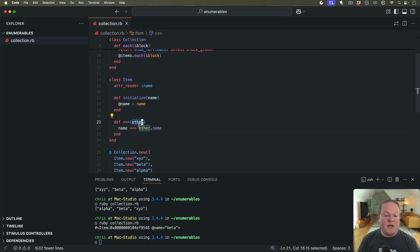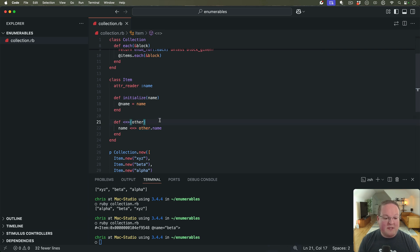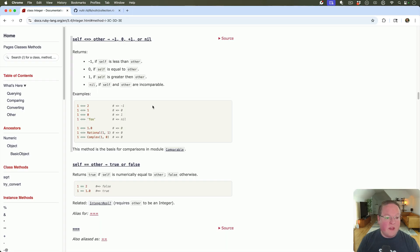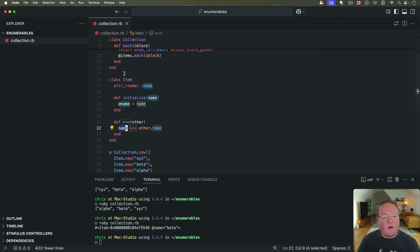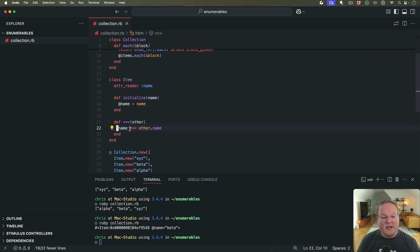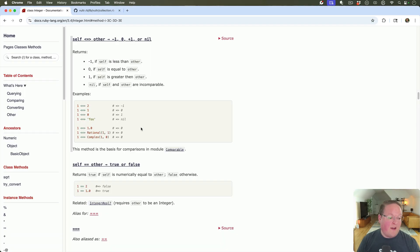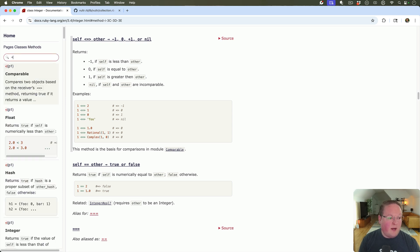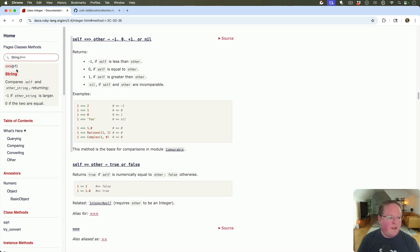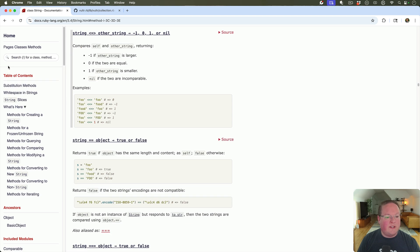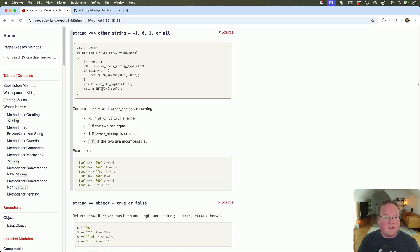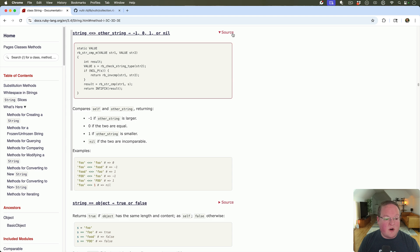So we want to say, if our name is less than the other one, we want to return negative one. And we're really just delegating all this logic right to the string operator or the string comparison there. So if we look for that on string, this is actually the implementation we're delegating to. And we don't have to do any of the actual logic ourselves. All of that is going to happen here in the Ruby code in the C source.